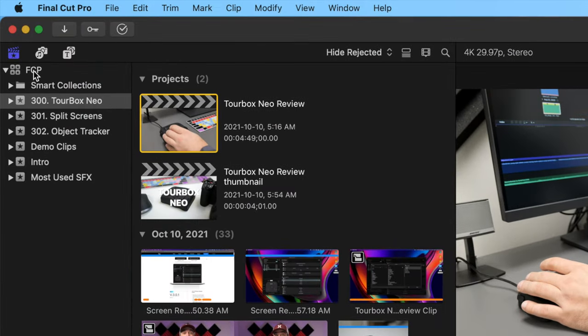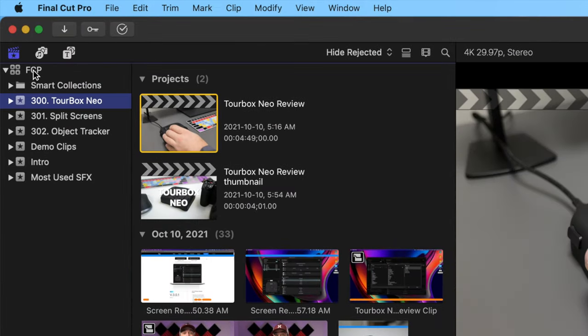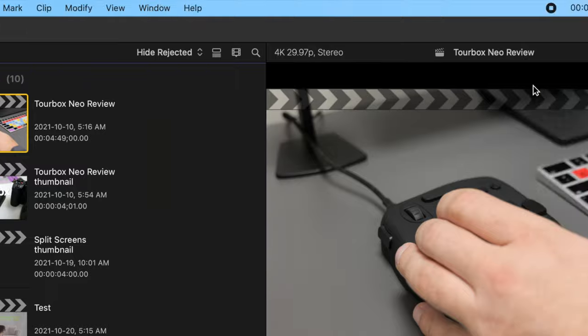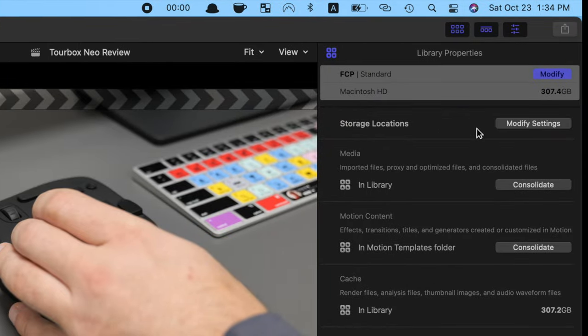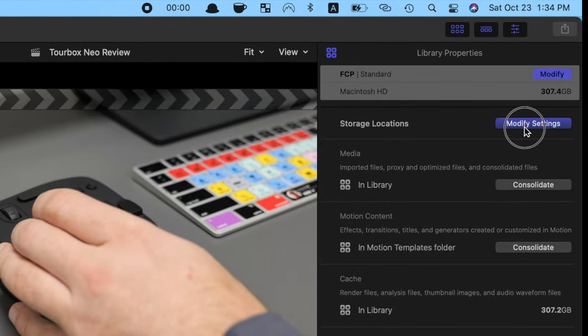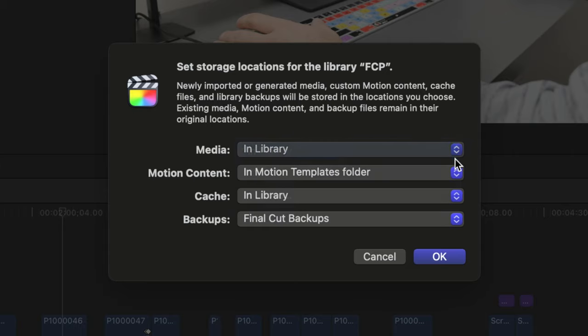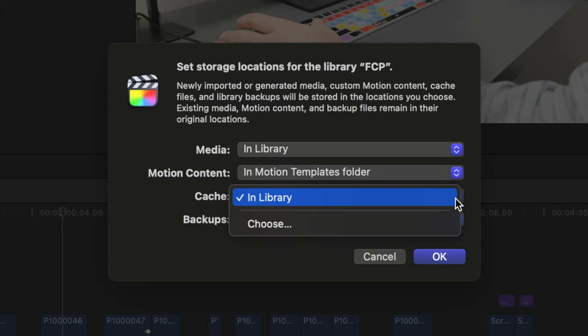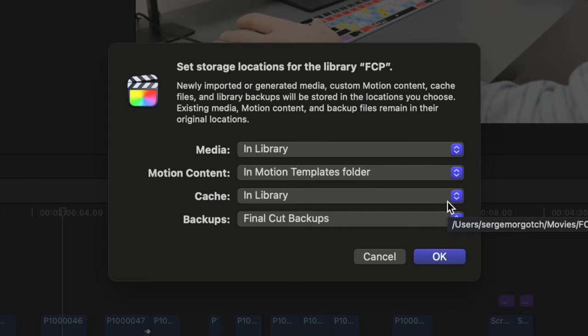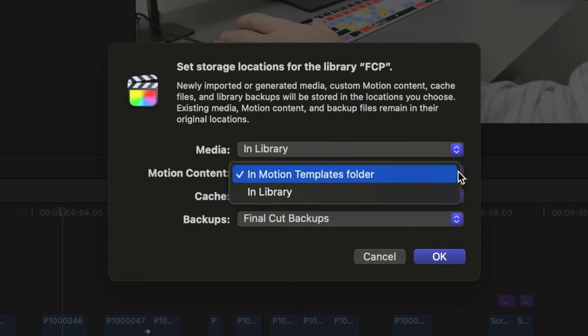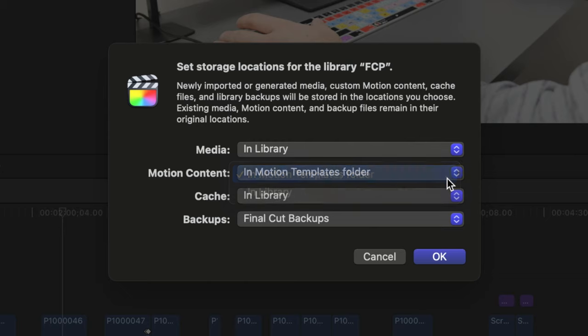Select the library you want to move in the media browser, and over in the inspector, click modify settings for storage locations. In the pop up window, set your media and cache to in library. Also, if you have motion content in your project, set this to in library to move that over as well.